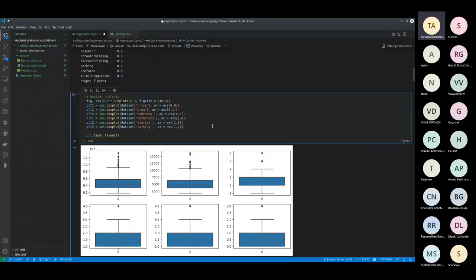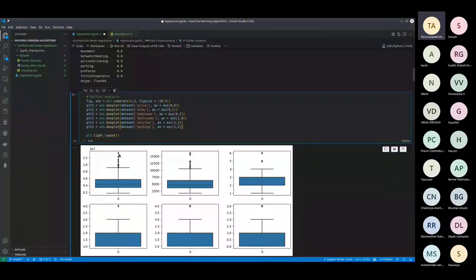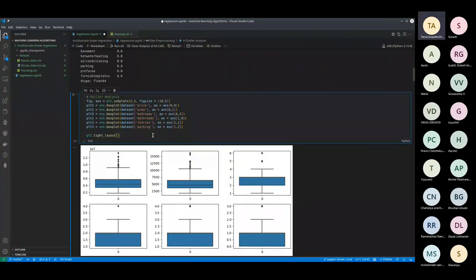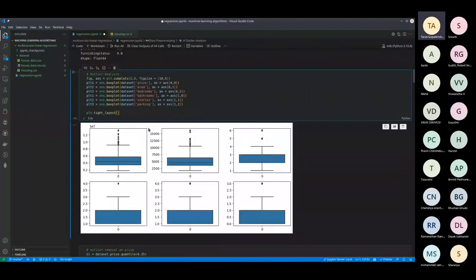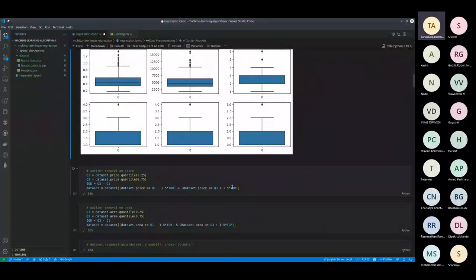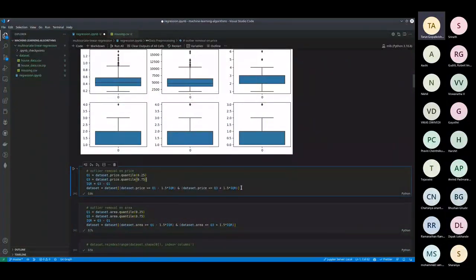A box plot shows interquartile ranges — data that is extremely far from the mean. One thing you'll always learn in machine learning is fitting your data points within certain ranges, because it makes the model simpler and ensures the final output isn't skewed. That means the model isn't biased to a certain set of data. So we explore the data first, then remove data outside the quartile range.